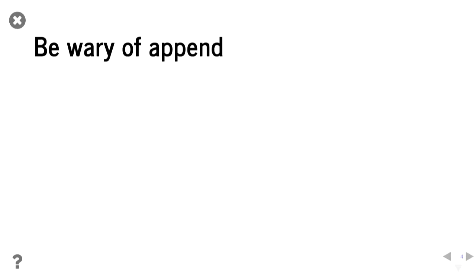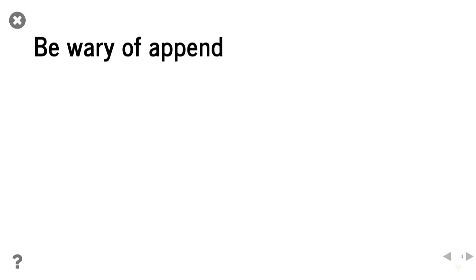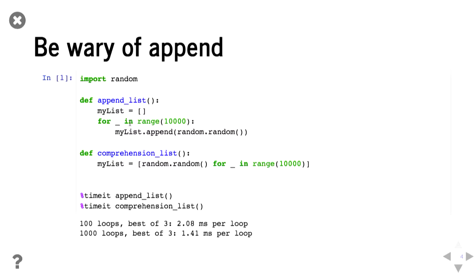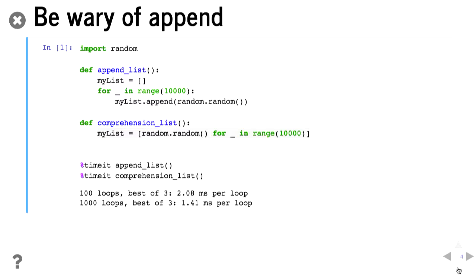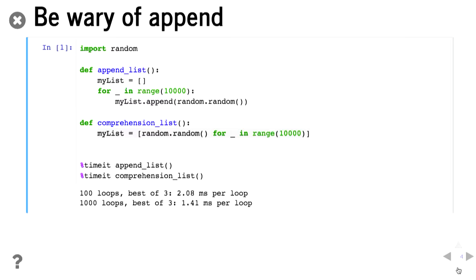Okay be wary of append. So for lists, say we have a list and we want to append 10,000 random numbers to our list. So classic way, well not classic way, but you can use a for loop and append each item individually. Or you could use list comprehension where you use a for loop inside your list declaration so it makes the whole list all at once. This is much nicer list comprehension. Partly it just looks nicer. It's also a fair bit faster. So it takes roughly 1.41 milliseconds compared to 2.08 milliseconds to do it. It's also less memory intensive.